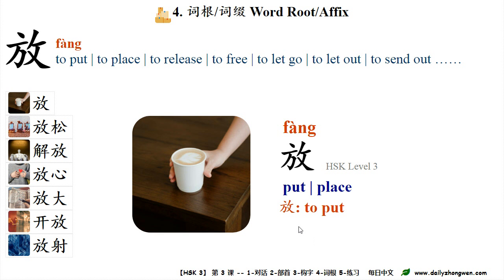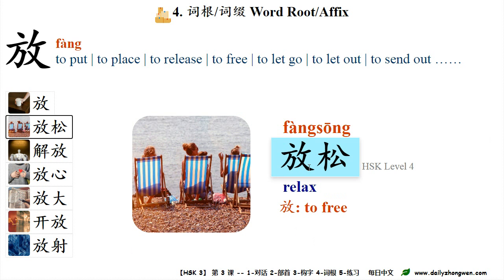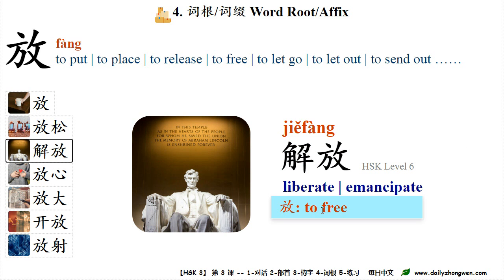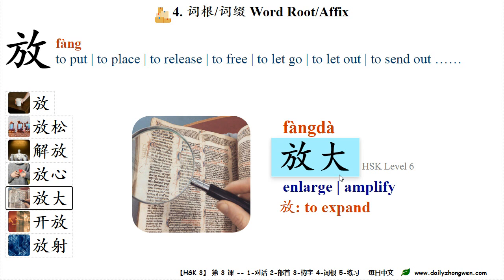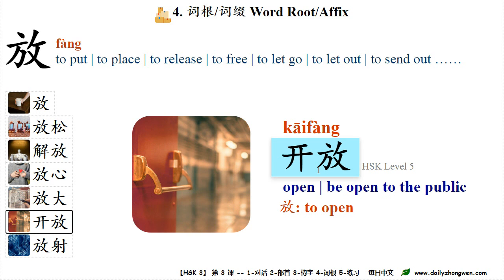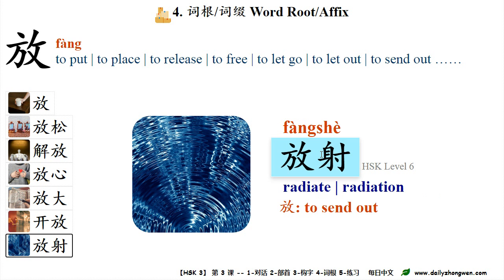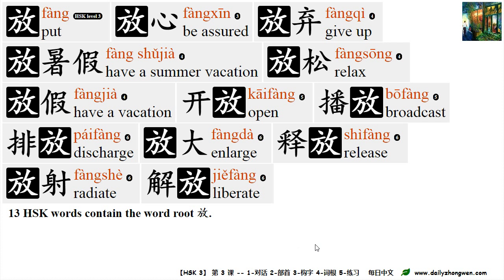Part 4 — Word root 放. When used as a word root, 放 can express different meanings. 放 — put, place; 放松 — relax (放 means to free); 解放 — liberate (放 means to free); 放心 — be assured, take it easy (放 means to release); 放大 — enlarge (放 means to expand); 开放 — open, be open to the public (放 means to open); 放射 — radiate, radiation (放 means to send out). 13 HSK words contain the word root 放.